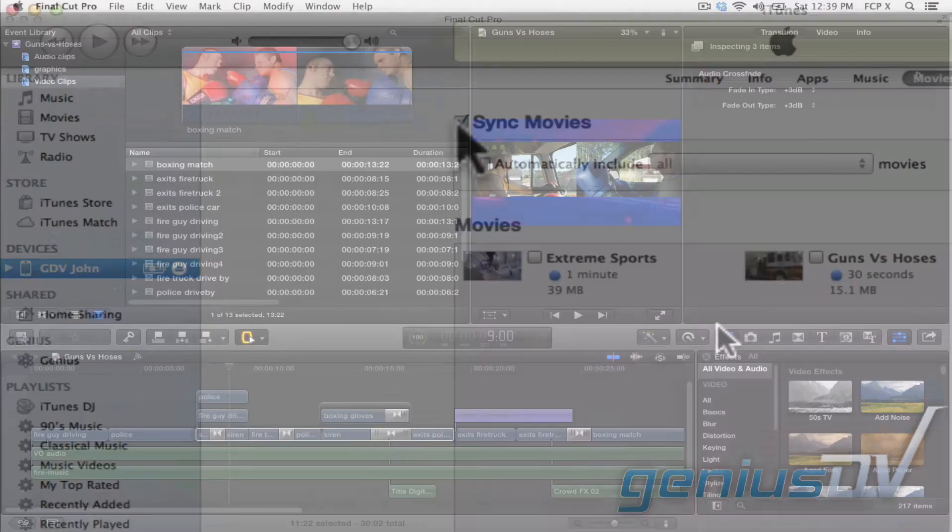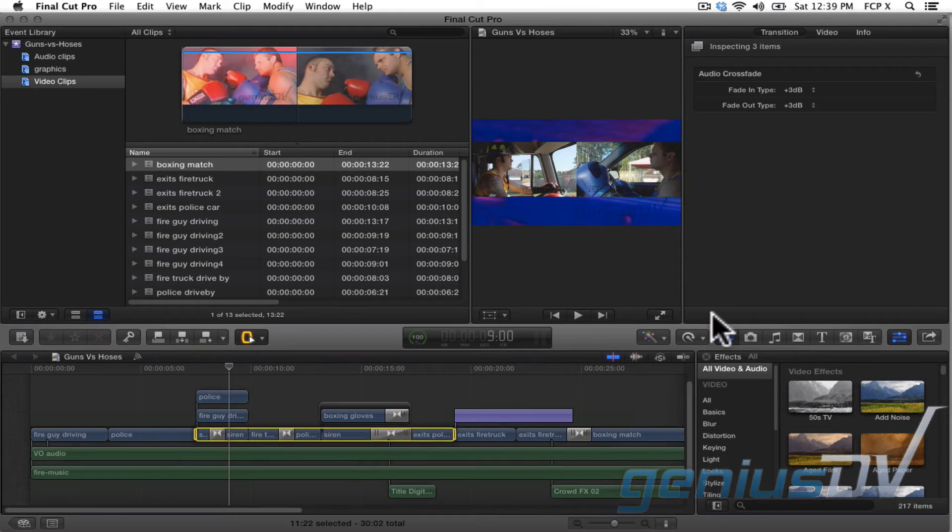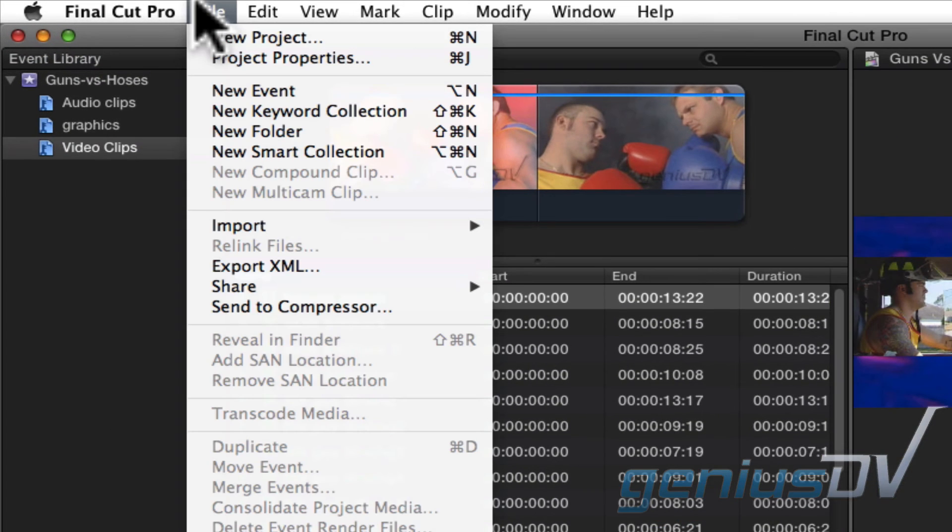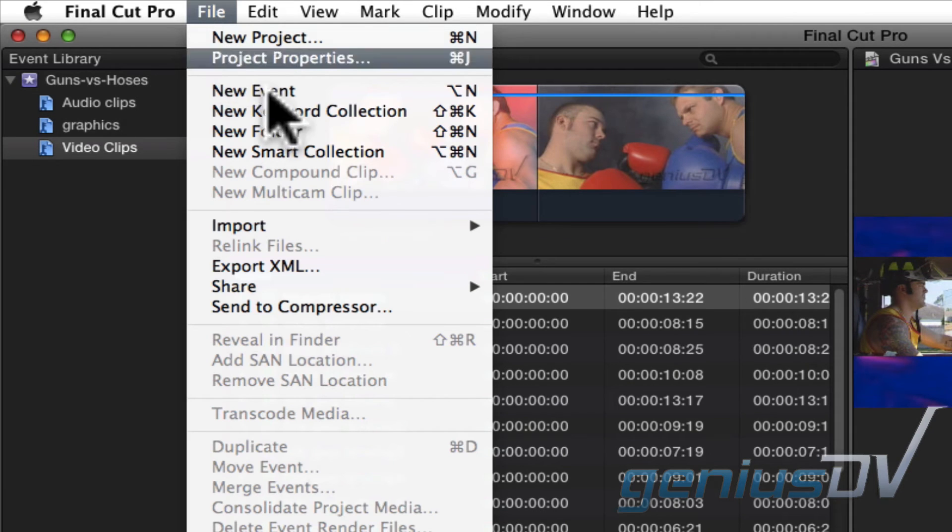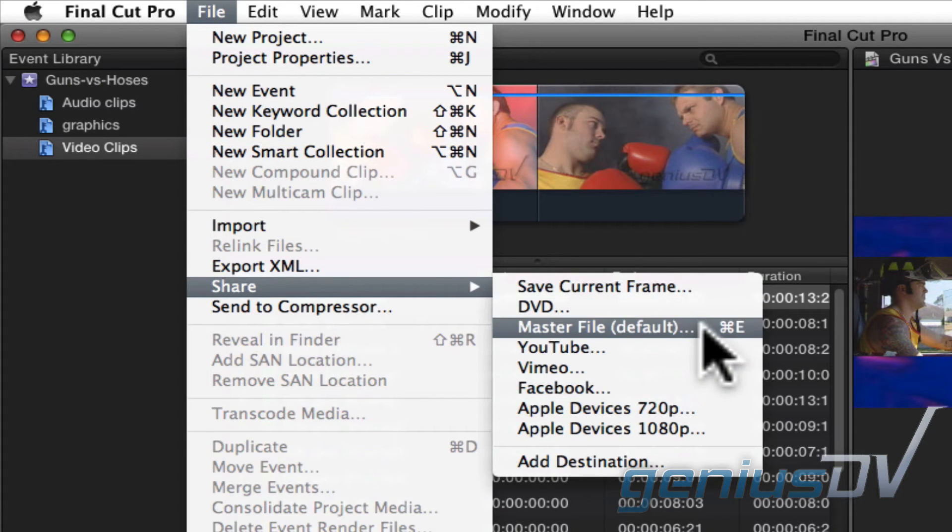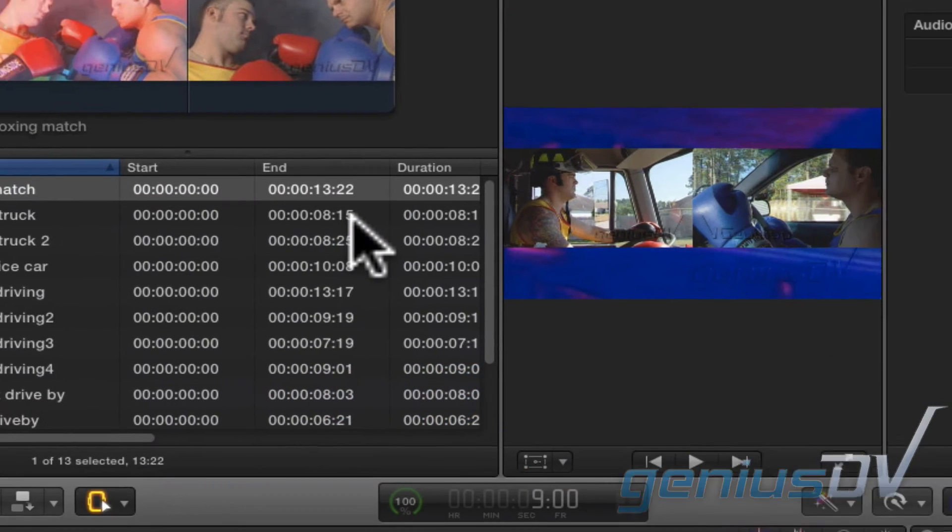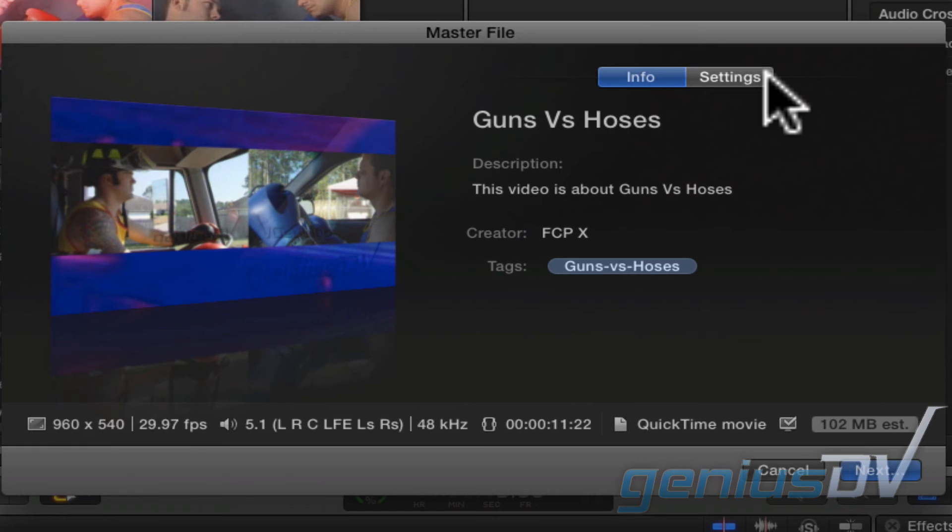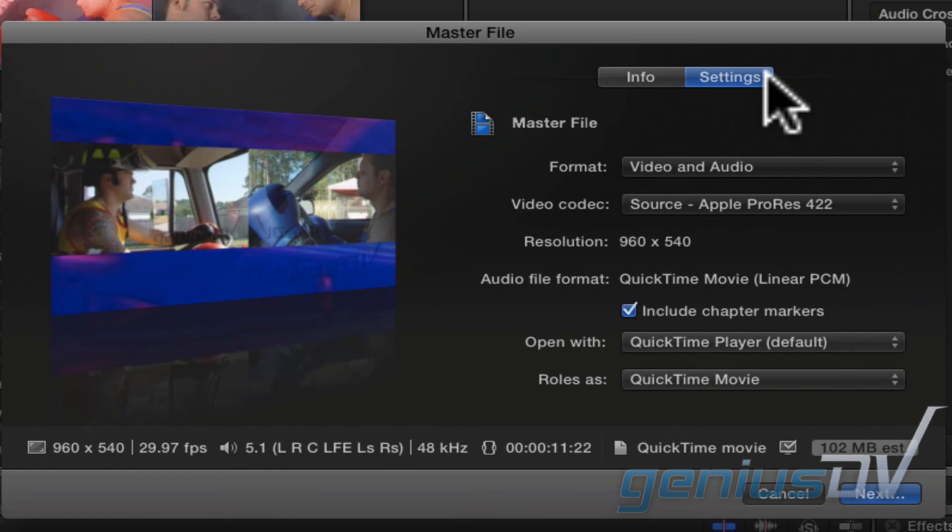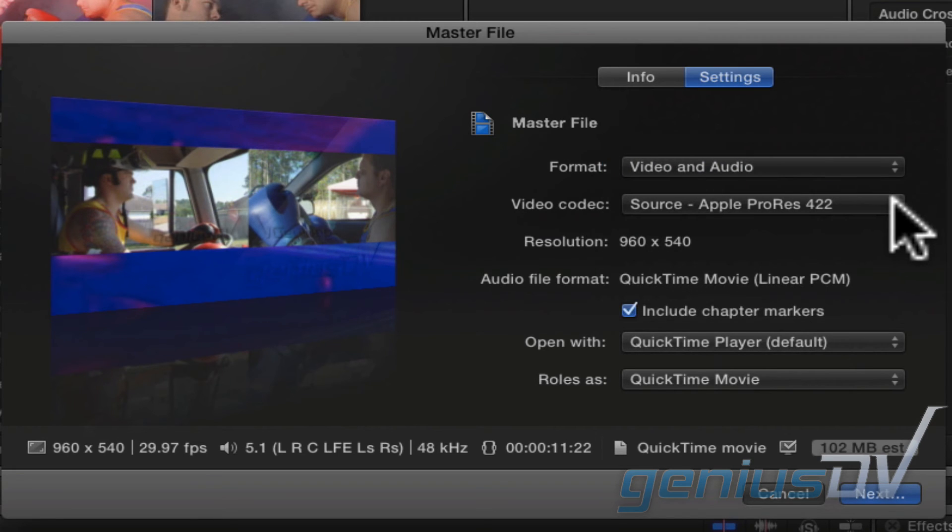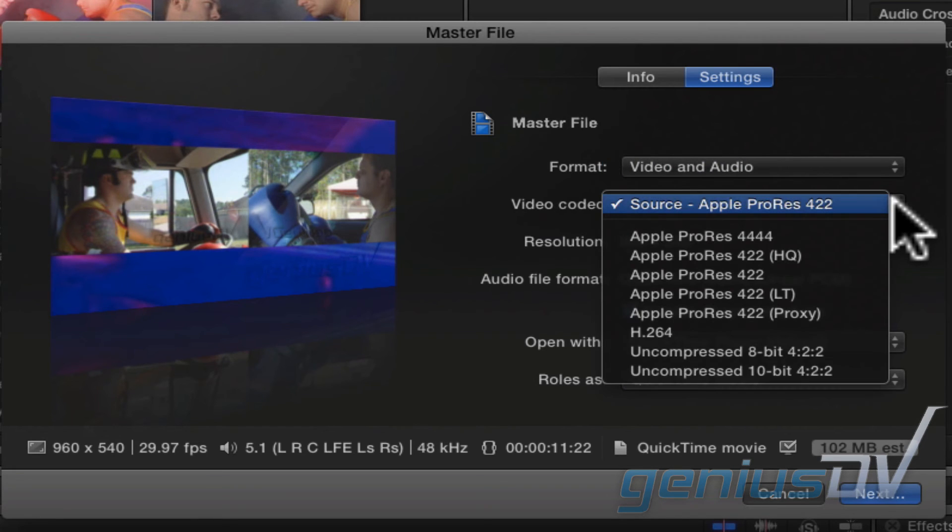Okay now, if you need to export a master QuickTime media file, navigate back to the Share menu and choose Master File. If you click on the settings tab, you can change whether or not you want to export video and or just audio. You can also change the video codec that's wrapped within the QuickTime movie.